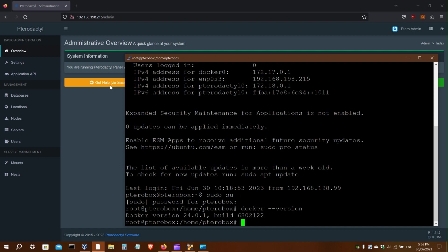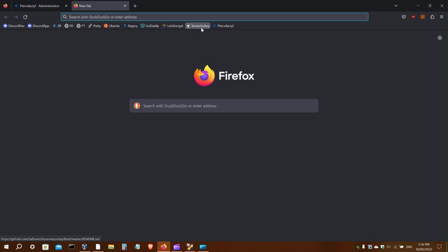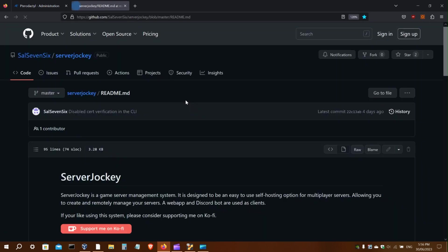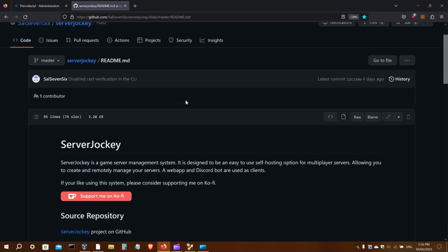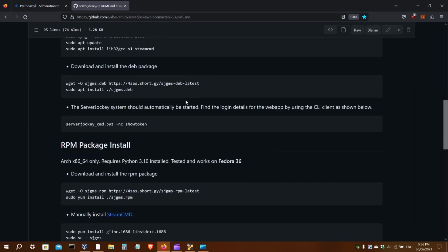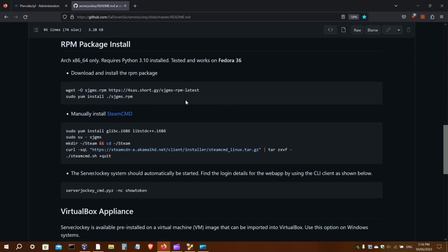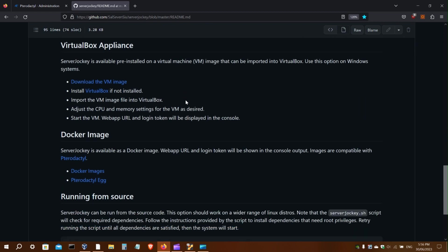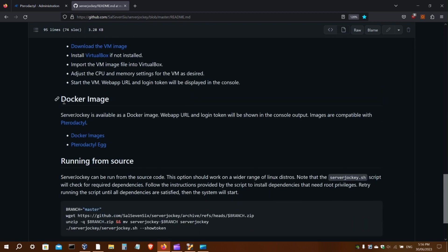To start, go to the readme page on the Server Jockey GitHub. I'll put the link in the description. Scroll down to Docker Image.